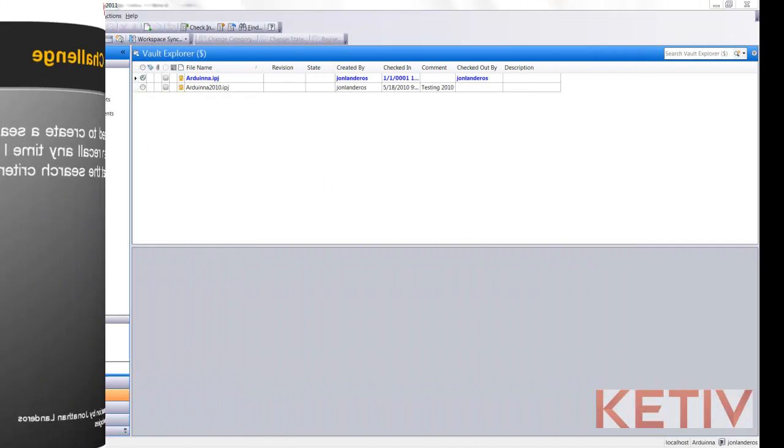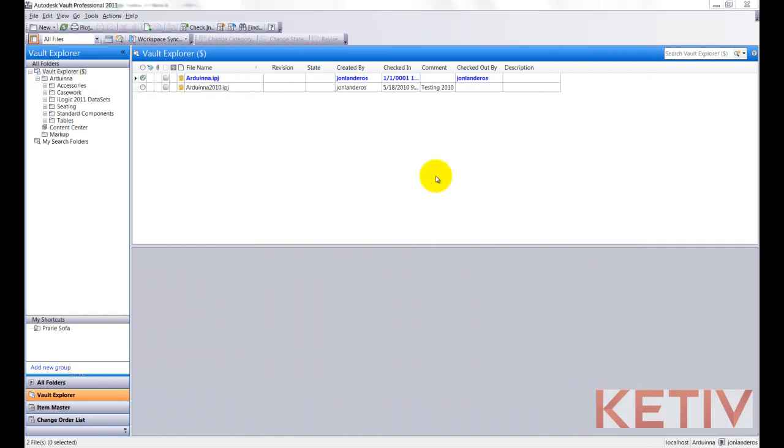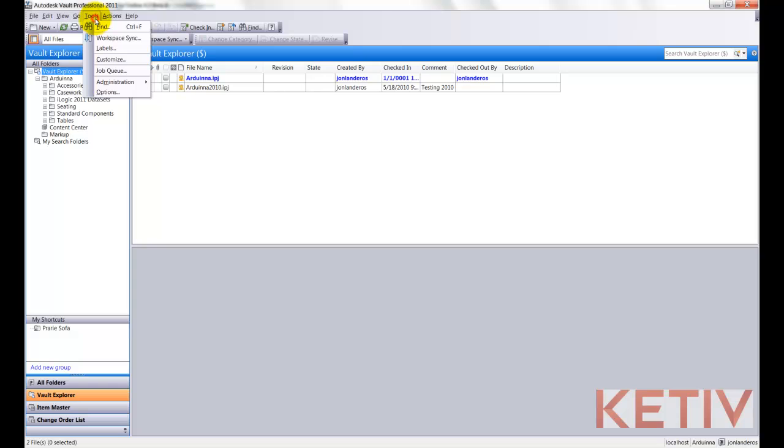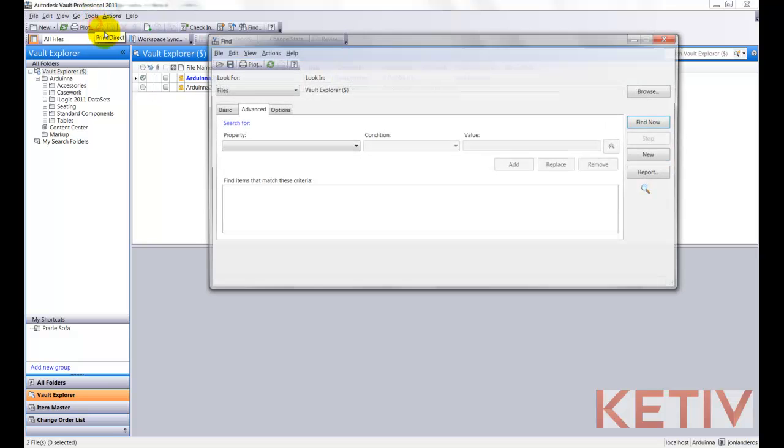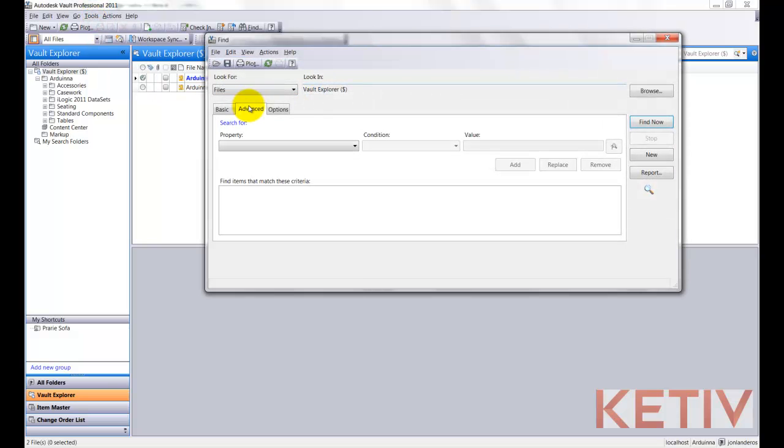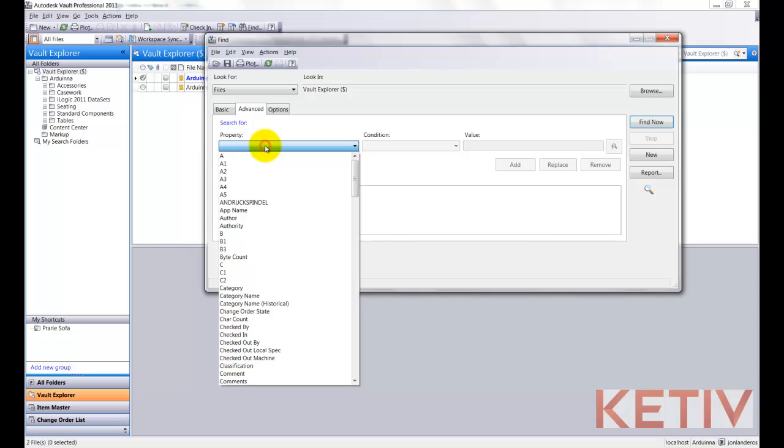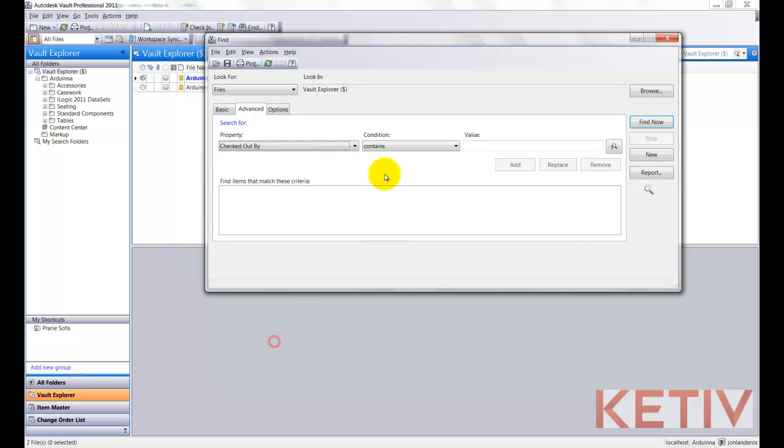In this case, we're going to create a search that shows me all the files I currently have checked out, so I can make sure I've checked in all my files, for example. I'll go to Tools, and Find, and on the Advanced Search tab, I'll find the field for Checked Out By.